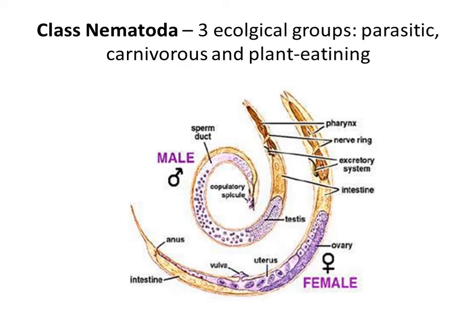Important for you to know is that nematodes have separate sexes — there are males and females. The males have specific male structures of the genitalia: testes, sperm duct, and copulatory spicule. The females have ovary, uterus, and vulva. Both have structures of the digestive system: pharynx, simple intestine, and anus. They also have a very strong nerve ring at the front part of their body, as well as an excretory system, which in parasitic species is often poorly developed.